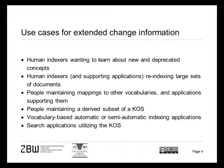The first and most prominent and best supported use case is human indexers who want to learn about new or deprecated concepts. Often these indexers and hopefully applications supporting them have also to do work with re-indexing sets of documents, in particular if the knowledge organization system has been developed and maintained by others and they are on the applying side.